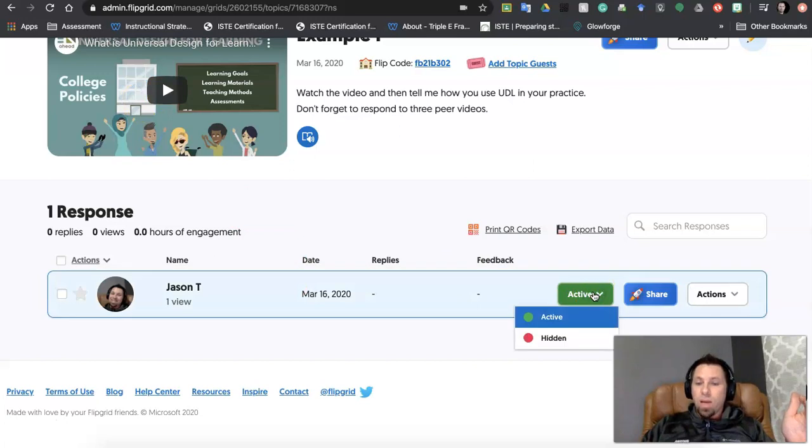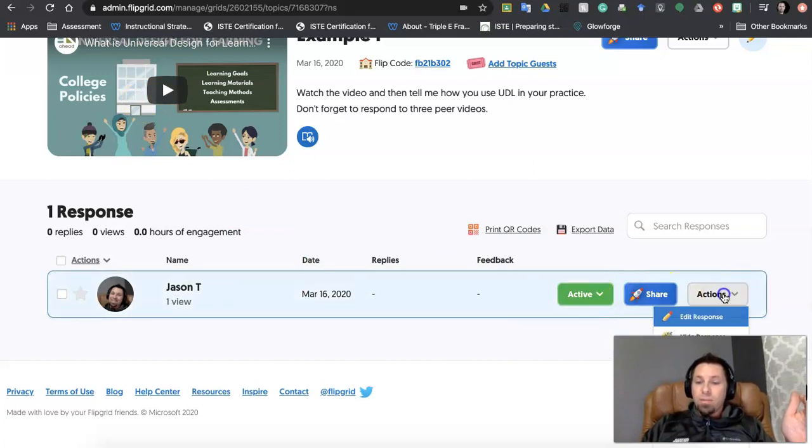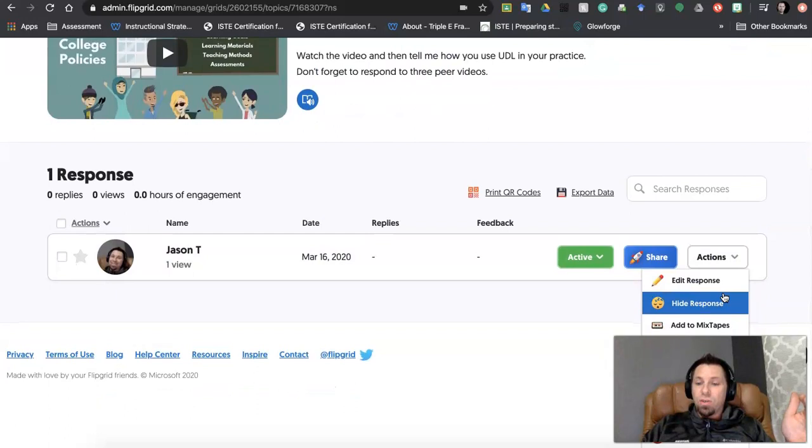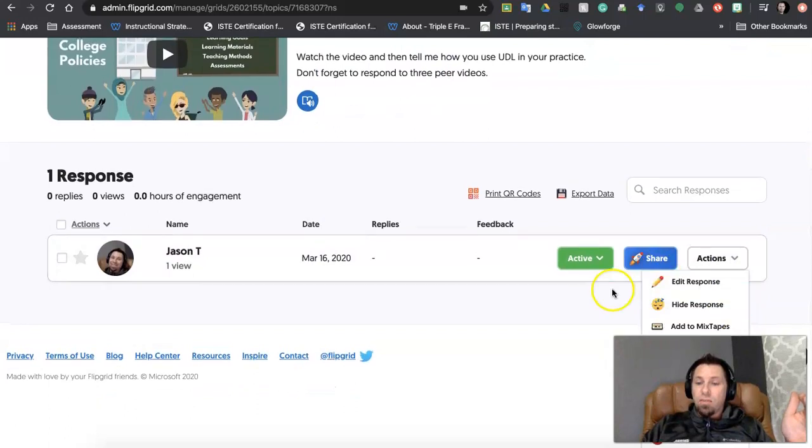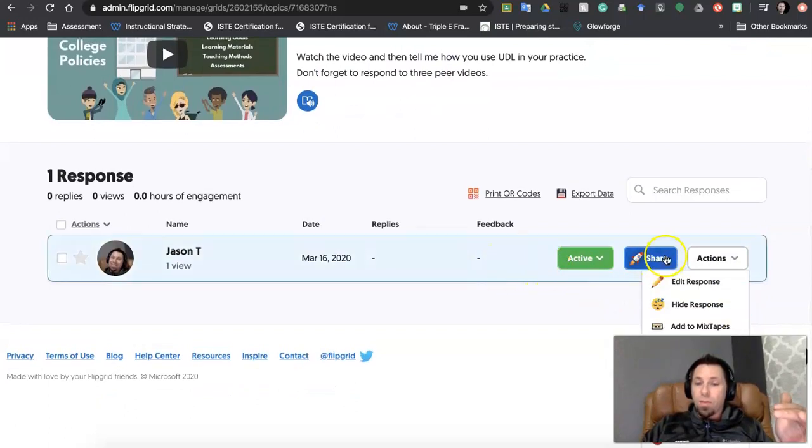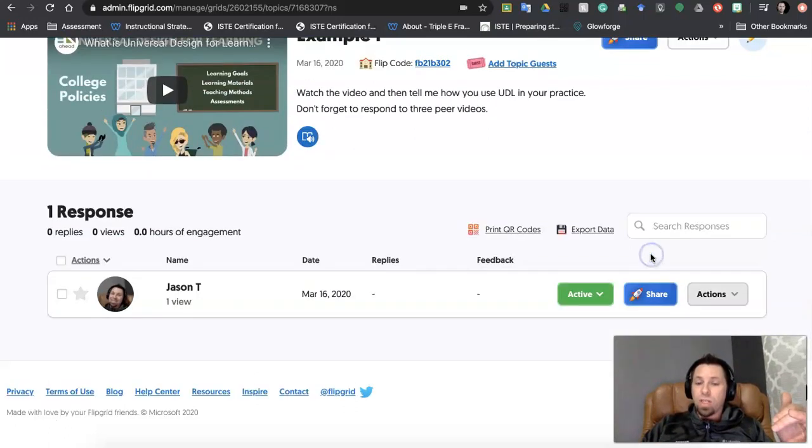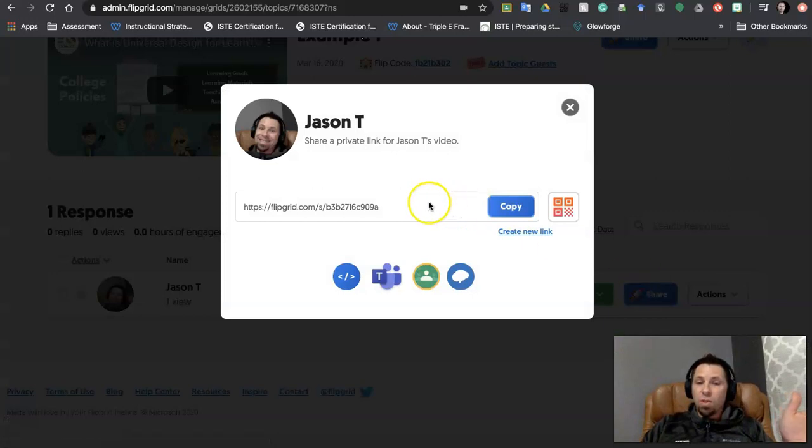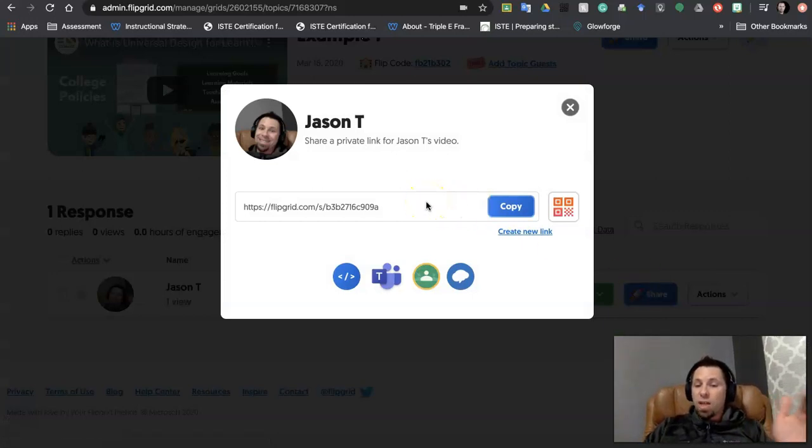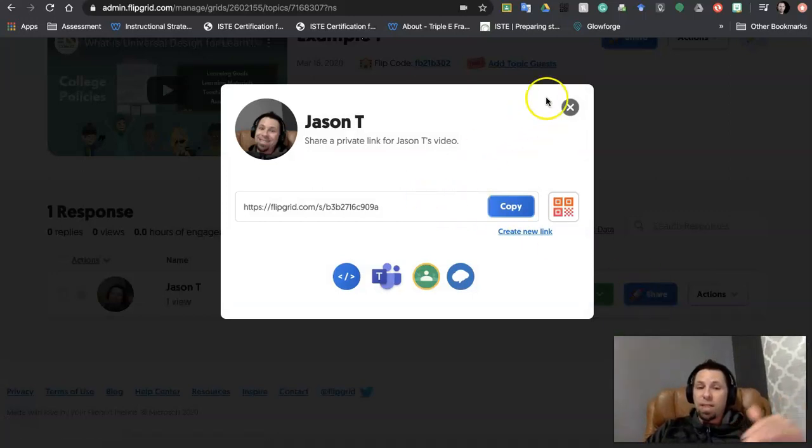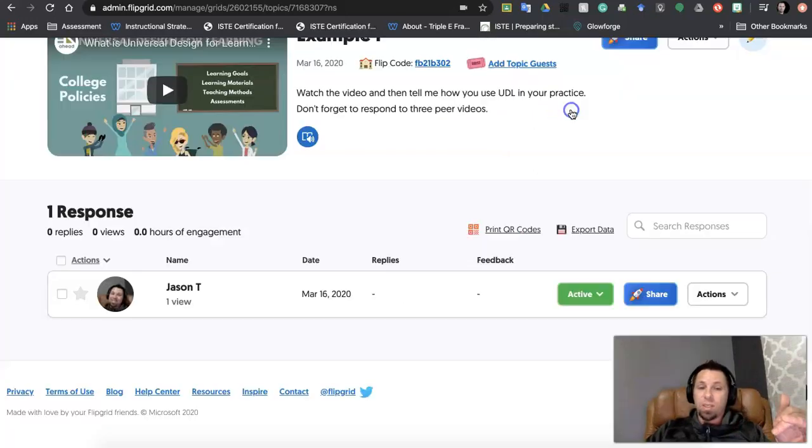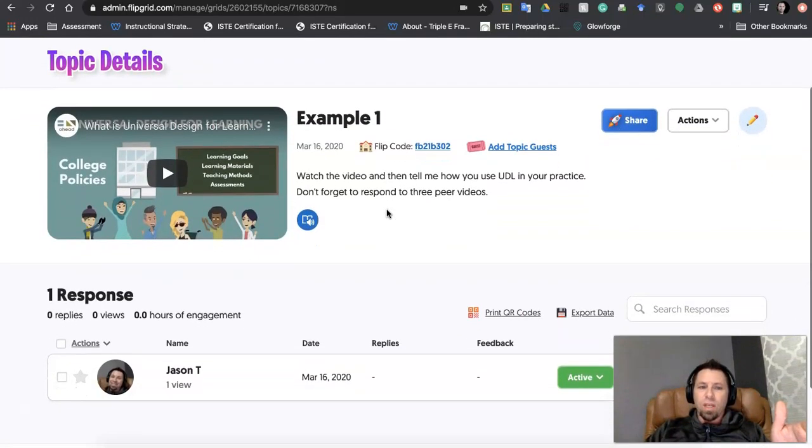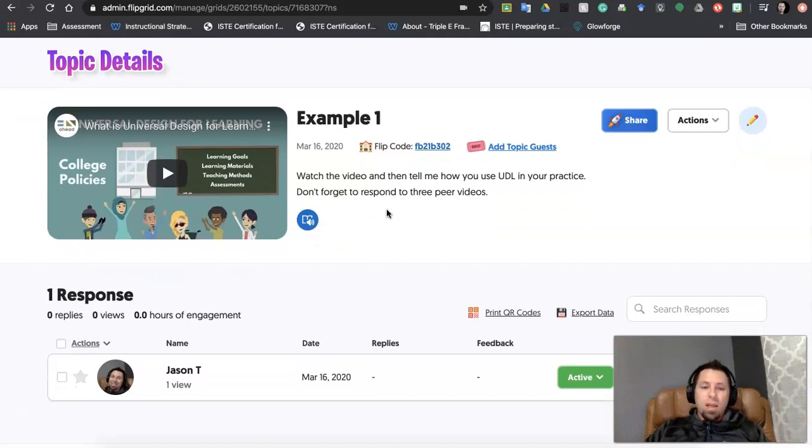It also gives you some options here. Same options that we had in the video, it gives you outside of the video in this platform as well. I can also share the video if I want to publicly or share it to Google Classroom as an example if it's appropriate. So lots of different options for the videos the students create.